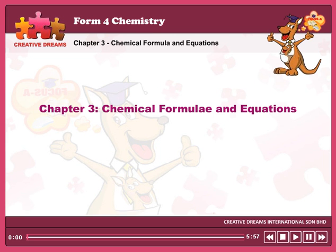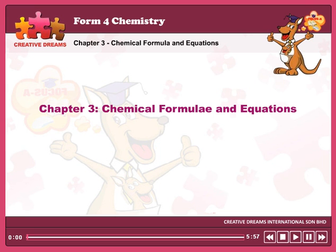Chemical equations show: the type of reactants used in the reaction, the physical condition of the reactants and products, and the quantities in moles. For example: 3 moles of carbon solid reacts with 2 moles of iron(III) oxide solid to produce 4 moles of iron solid and 3 moles of carbon dioxide gas.